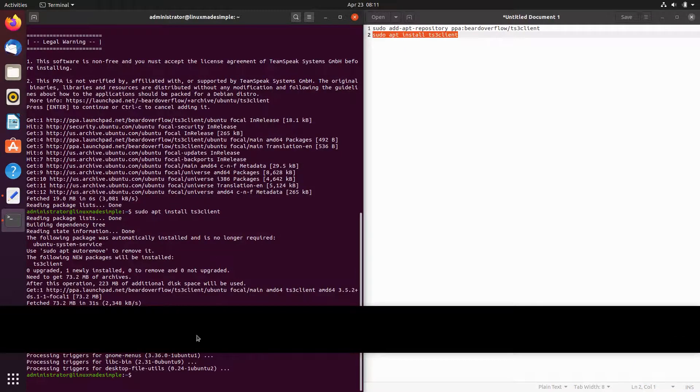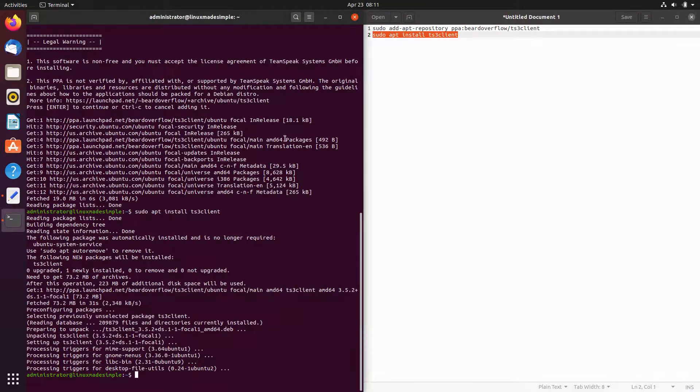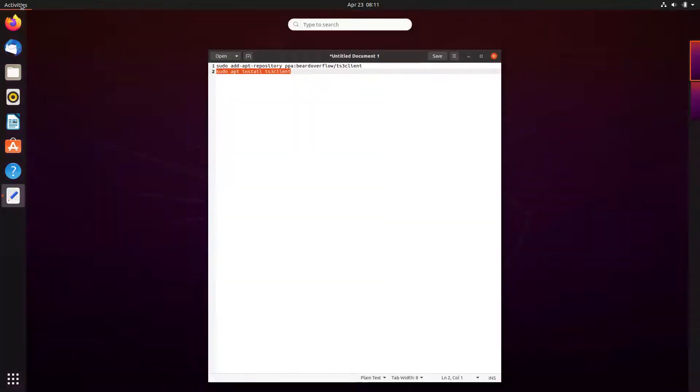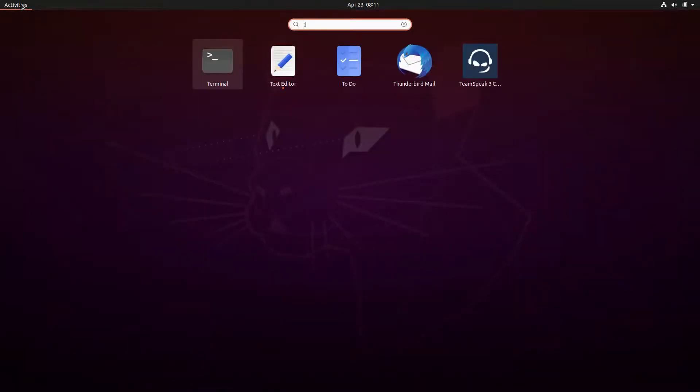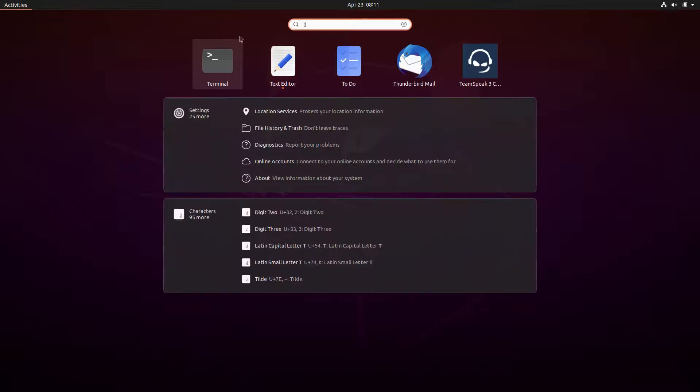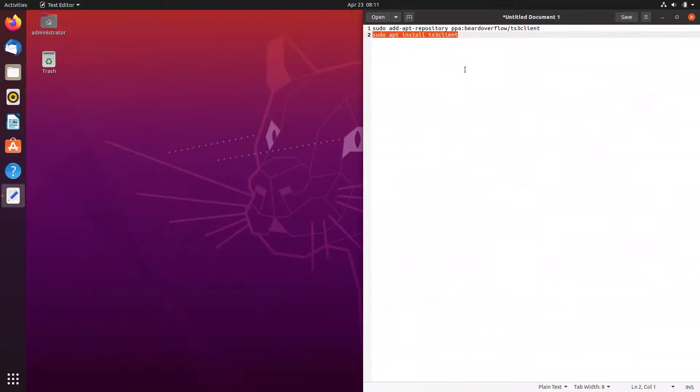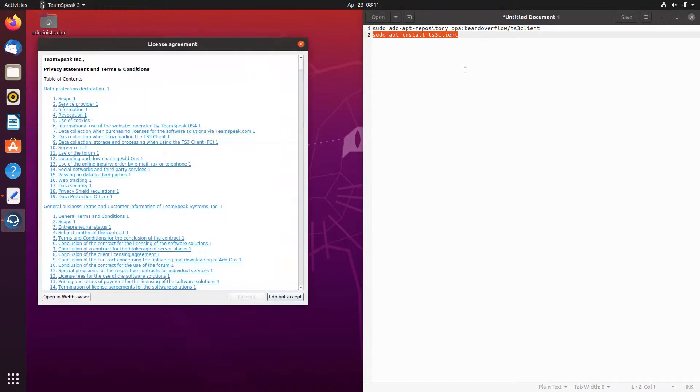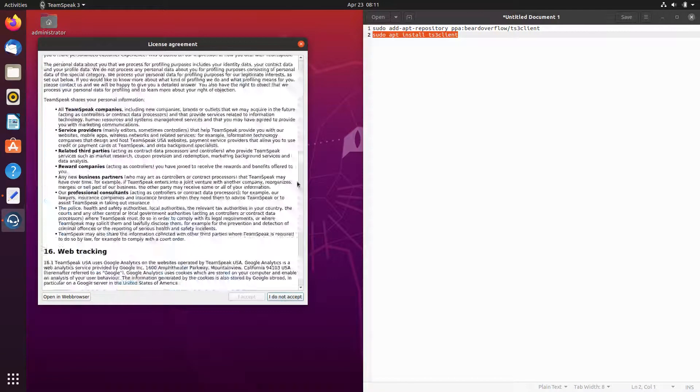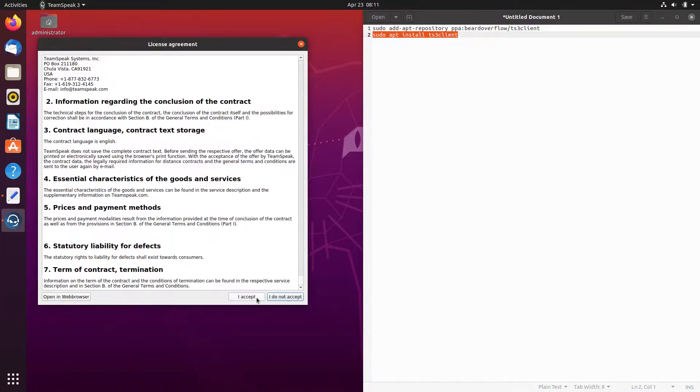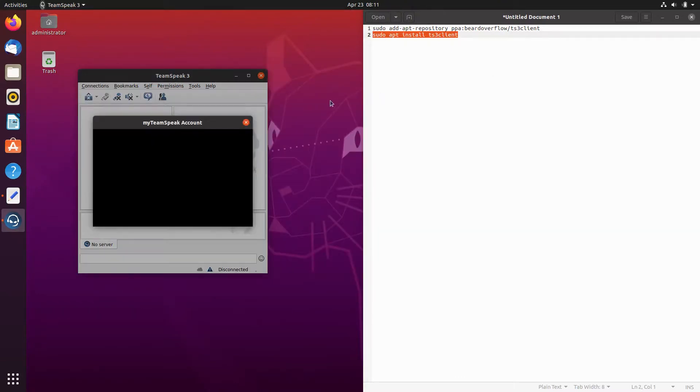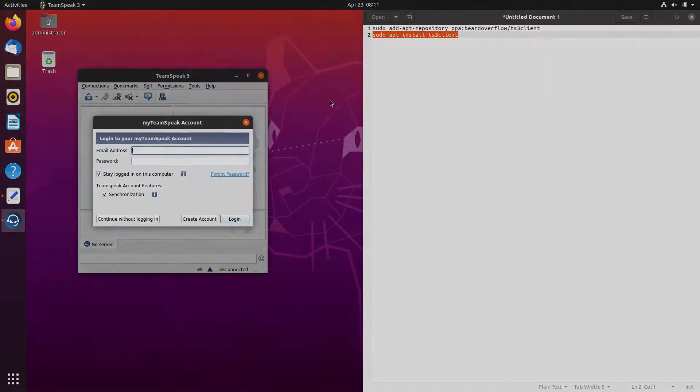Teamspeak is now installed on our system. Enjoy! Thank you for your time and have a great day!